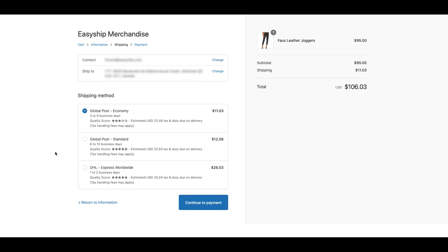While others who don't mind waiting a little longer can choose either the cheapest or the best value.